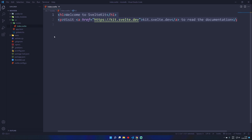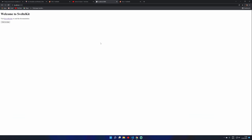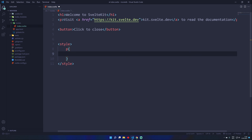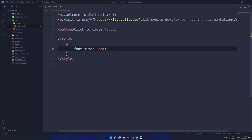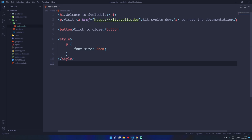I can add a button that says 'click to close' and hit save — it just magically works. What if I want to add some styling? Just add a style tag right here. I can select the P tag and increase the font size to 2rem and hit save — it's super big. The cool thing is that styling in Svelte is scoped. If I create another file called about.svelte, I can select the P tag from there and it's not going to cause any issues. That's really nice.